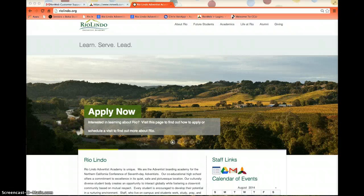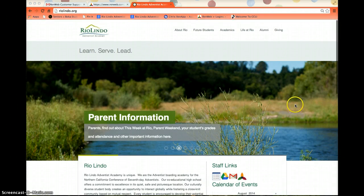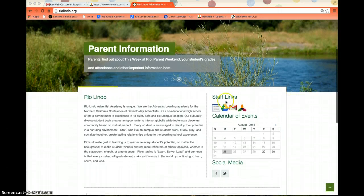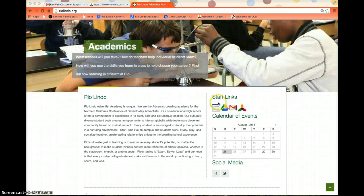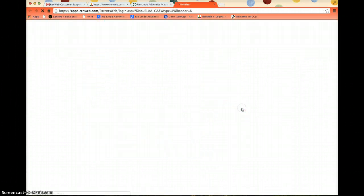If your previous school did use RenWeb, we're going to teach you that at a later time. The first thing you need to do is go to our website, riolindo.org, and scroll halfway down until you see something that says Staff Links. On the right, there's an icon for RenWeb — go ahead and click that button.